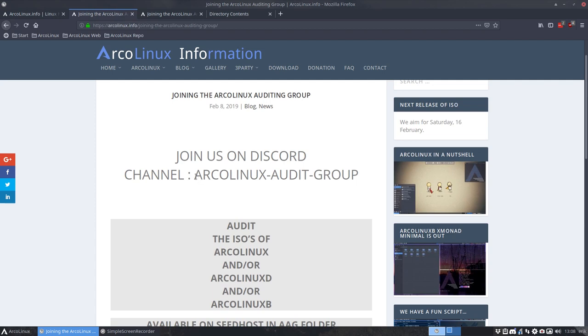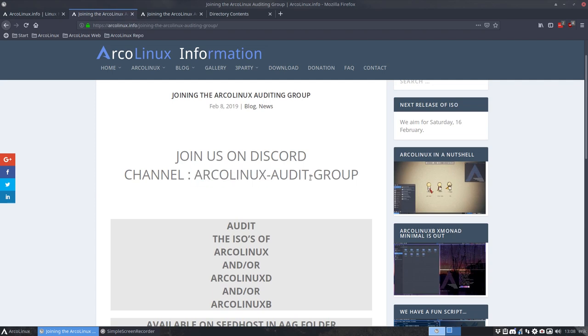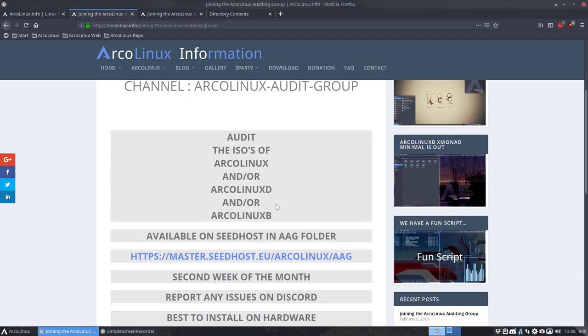Then the added value for us is that you come and join us on Discord. And there's a specific channel for you guys, ArcoLinux audit group. And then you can say I've tested the ISO, it works, it's fine. It gives us also some confirmation, everything works, everything's fine, we thought of everything. Because it is really a domino effect. So if you change one thing, you have to think about everything else falling into place.